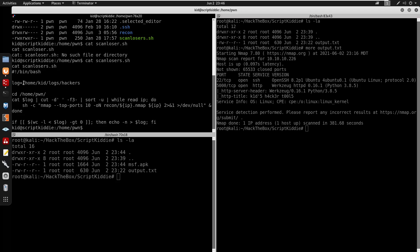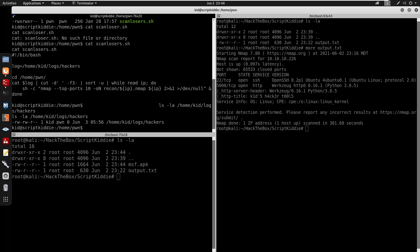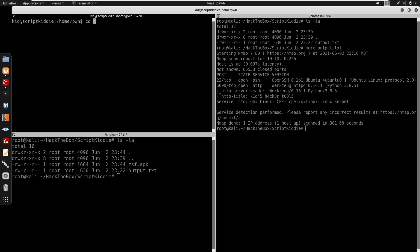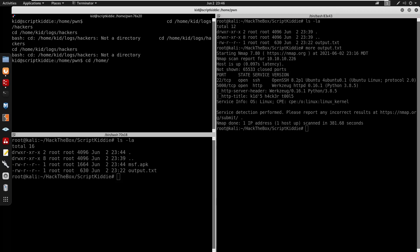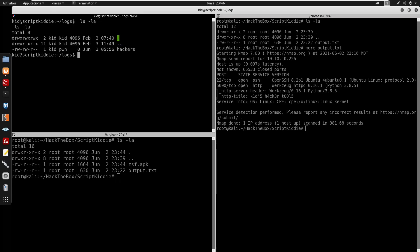We'll cat out scan_losers.sh. It does seem like there is a variable stored into a log at /home/kid/logs/hackers. I'll do 'ls -la' on hackers - it is a directory so I'll cd into it. Looking at /home/kid/logs there we go - it does have hackers. This script is being run by both 'kid' and 'pawn', which means we can actually get a shell on the box.